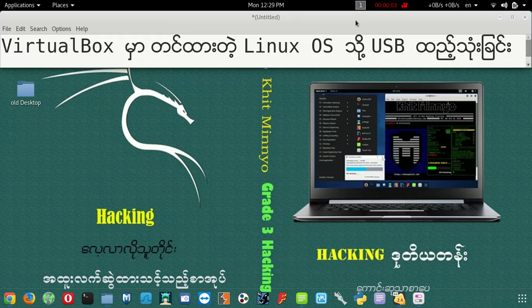Hello everyone. In the beginning, we have Linux OS and we have Linux OS.